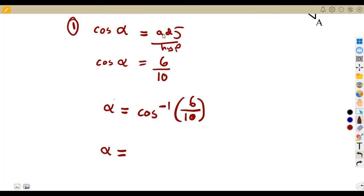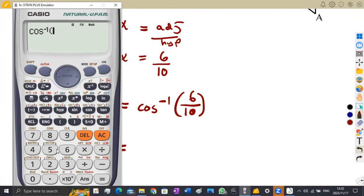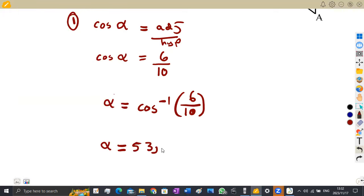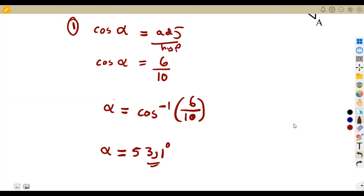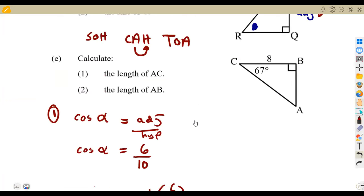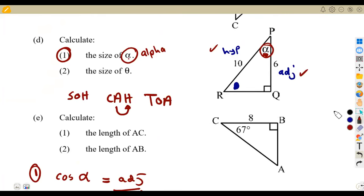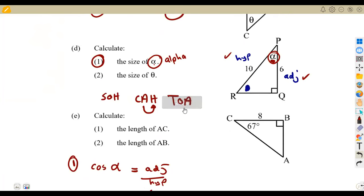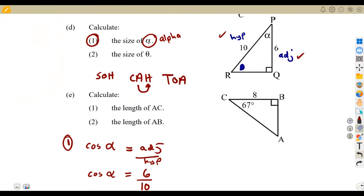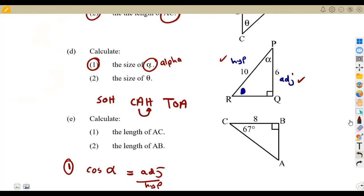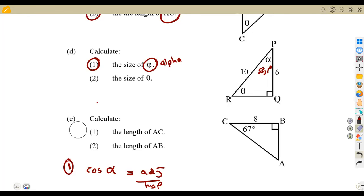So this gives 53.1 degrees. That is how we could have calculated our angle alpha. We now have angle alpha = 53.1° in this diagram. The second question was to calculate angle theta. In this case, we can use the properties of a triangle — angles in a triangle add up to 180 degrees. We know 90 degrees for the right angle and 53.1 degrees for alpha, so theta completes to give 180 degrees.